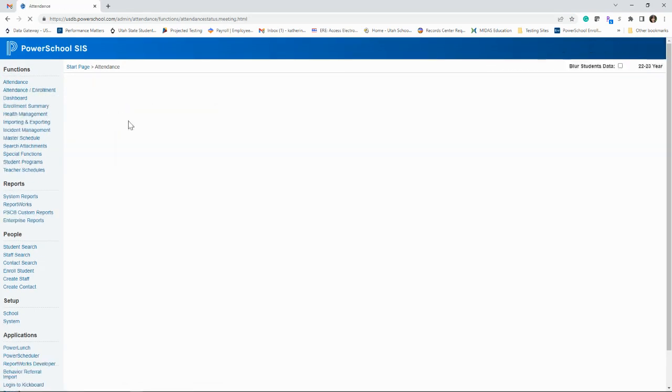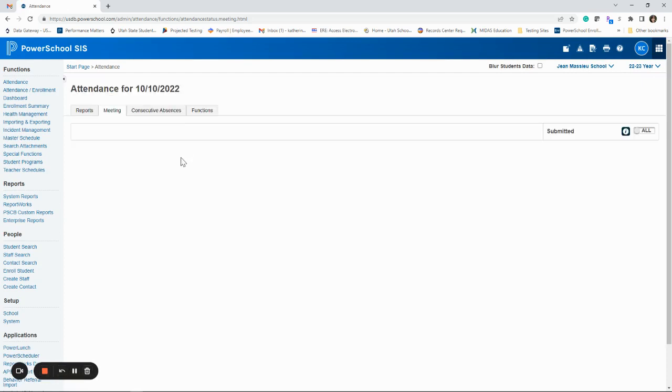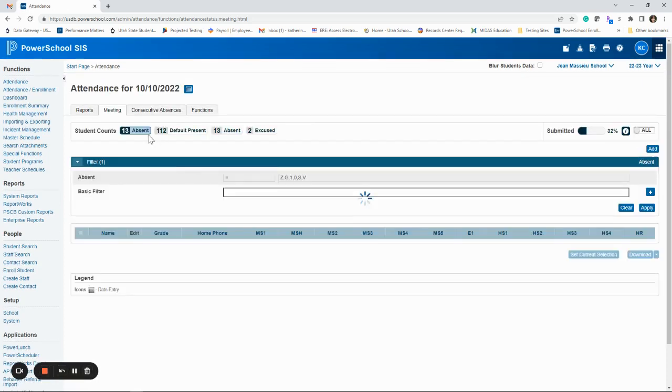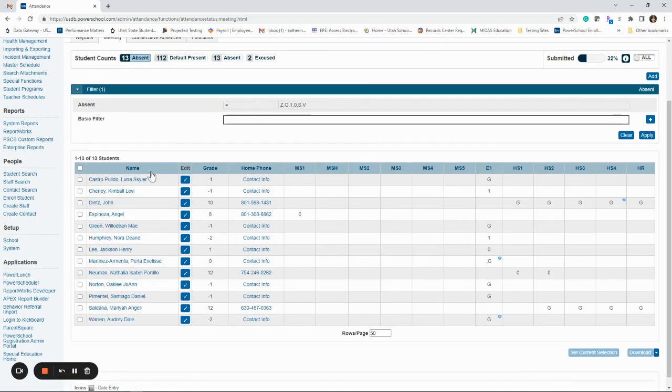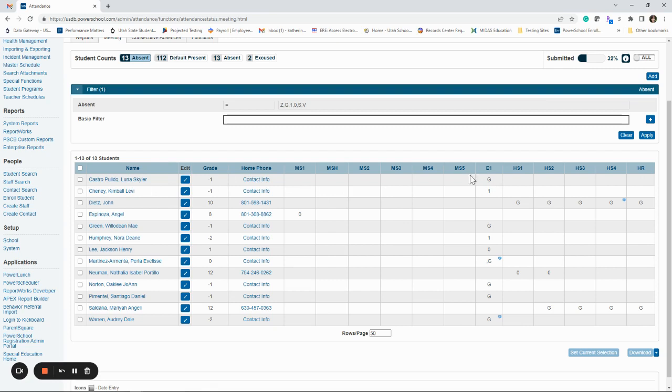You'll see the view of who is absent today. So if you look, there's 13 students counted absent so far today. It'll show you their names and then it'll show you the code that was used. So all of these are different periods if you're wondering what those are. So this would be like middle school period one, elementary only has one period.